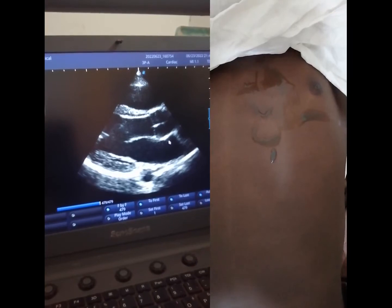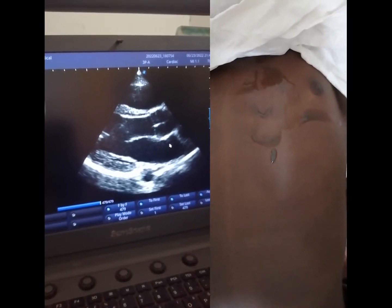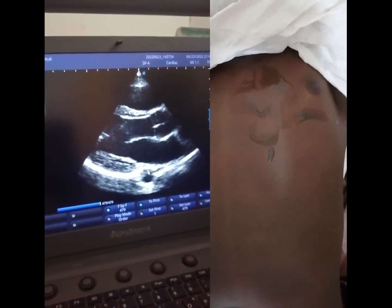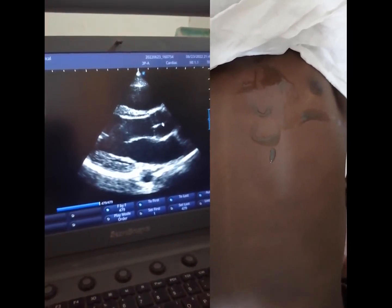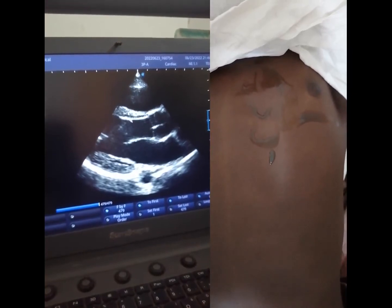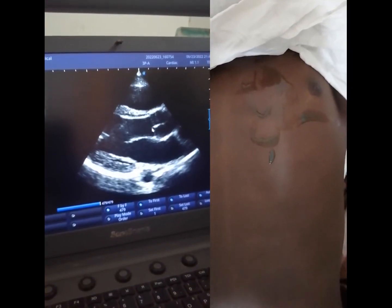Once again, here is the RV, here is the LV, here is the left atrium, here is the ascending aorta, and here is the LVOT.